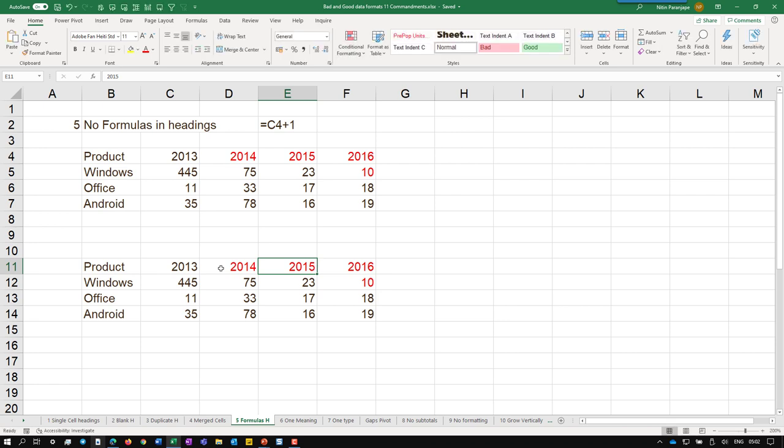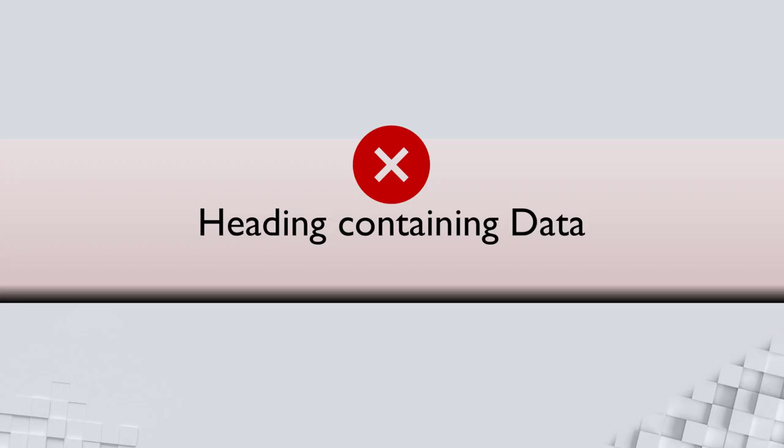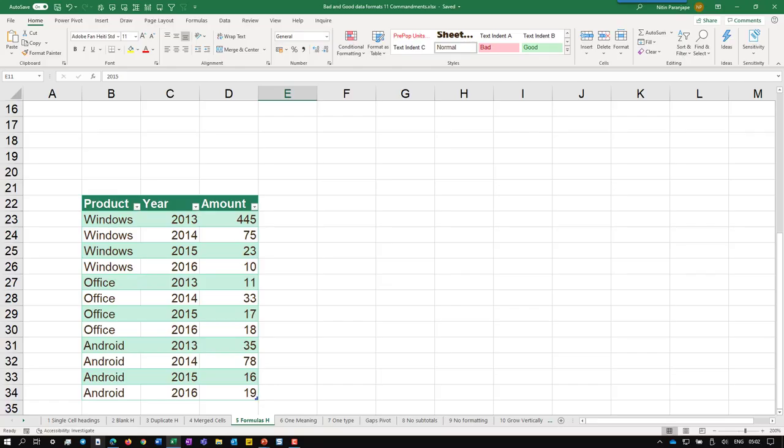So this looks OK because I have removed the formula now. No, this is not OK. We have another rule which says the heading must contain a name for the column. 2014-15-16 are not names, heading looks like a heading, but it actually contains data. So the correct format for this again may be a surprise to you. This is product here amount. Now the data will grow vertically instead of horizontally.